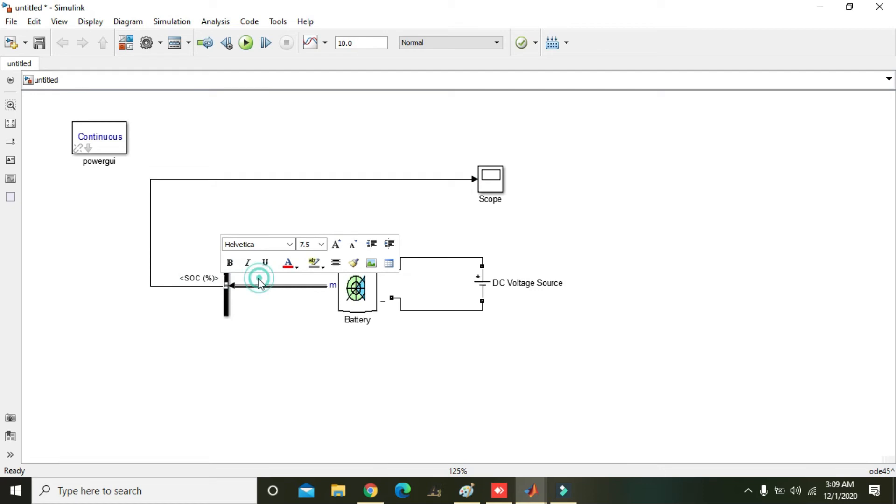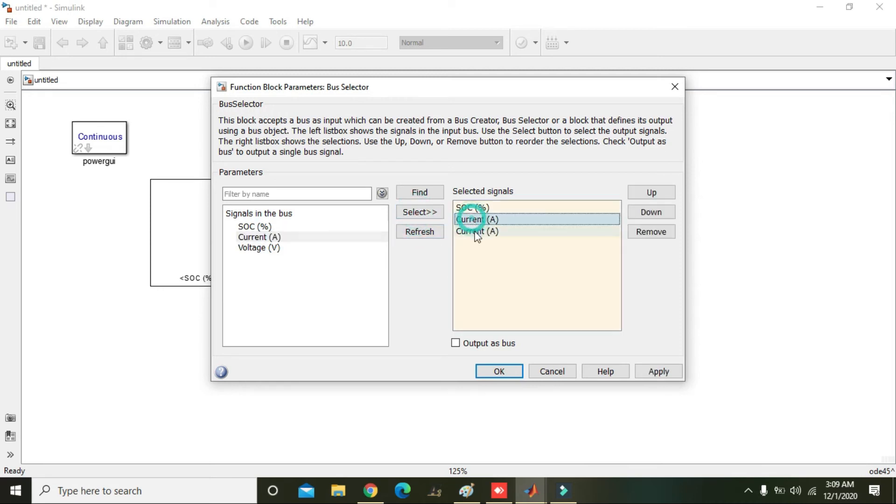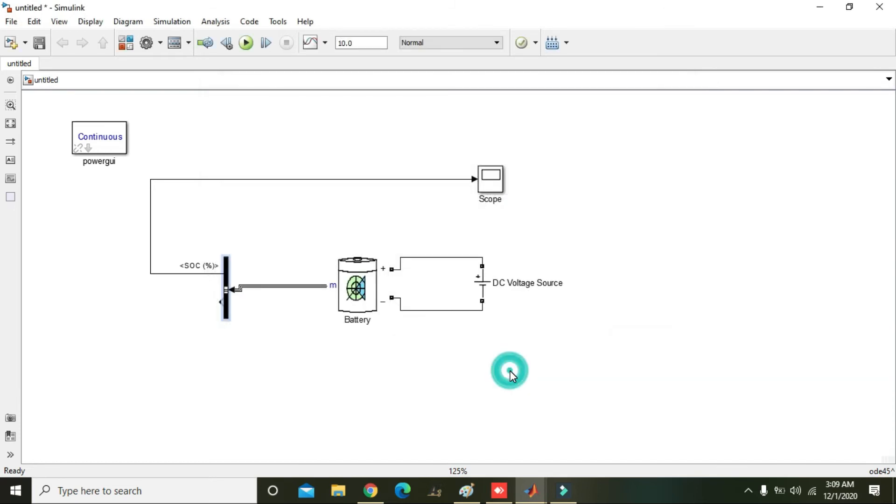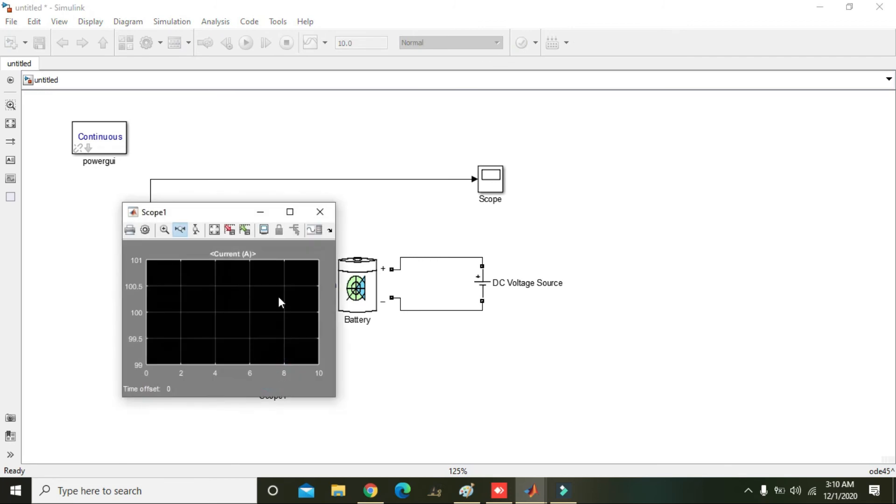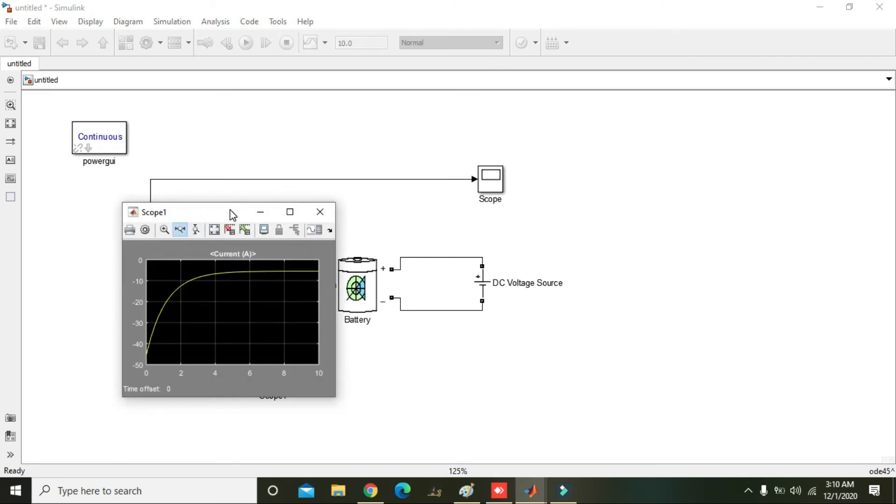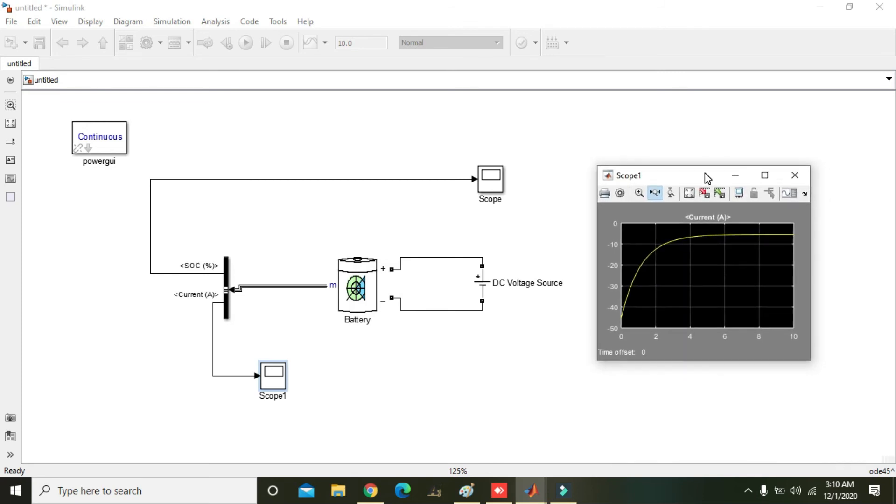Yeah, so we will get the SOC like that. We can also take some voltage or current like the quality is like voltage and current, so we will say current. Okay, so it is like that. So we will copy the scope and we will double click on it, see the current. Here you can see that the current is increasing in the start and then going towards the steady state.